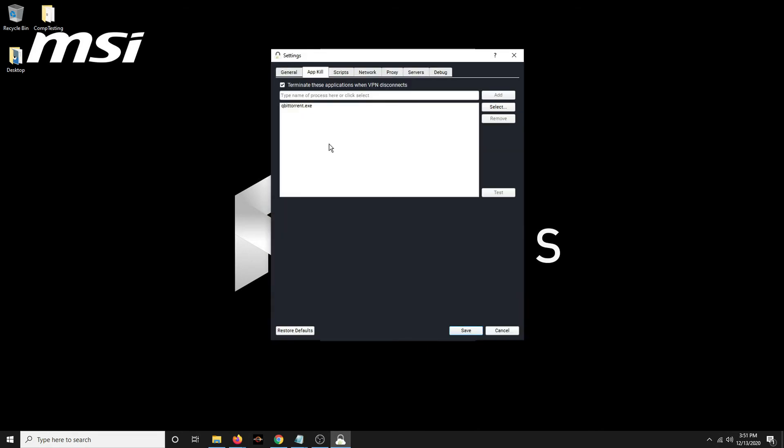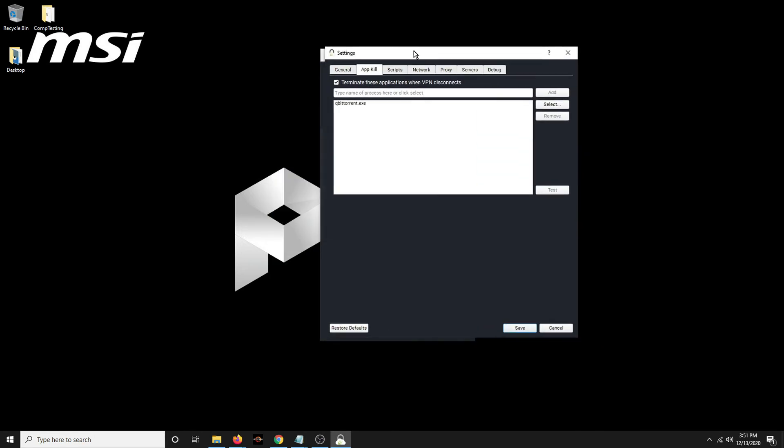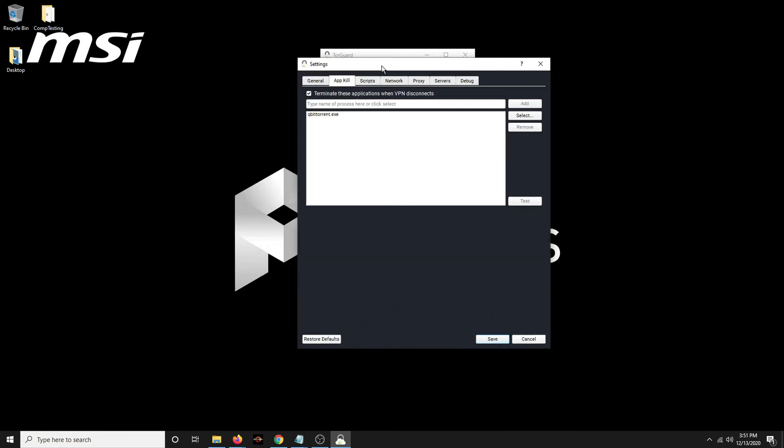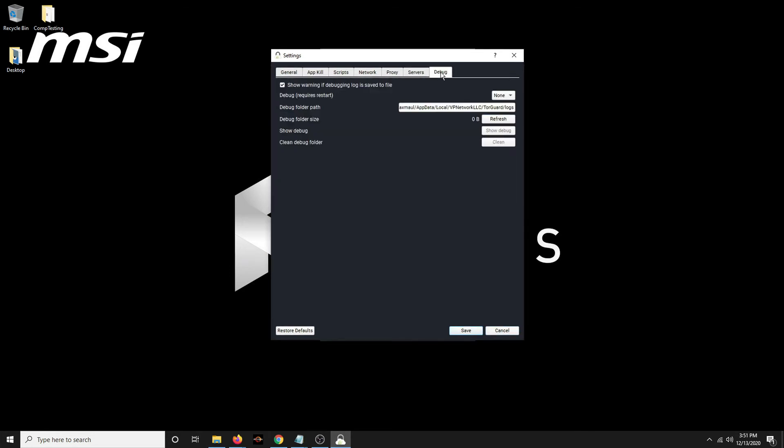Here's more settings. And I'll show this to you in a video where I show how to use torrents. But I have this qBittorrent.exe because that's the torrent software that I use. If I'm running that torrent software, if for some reason I get disconnected from my VPN, it'll kill that application. So I will never be torrenting without having my VPN TorGuard on. And I'll show you that when I go over torrents.